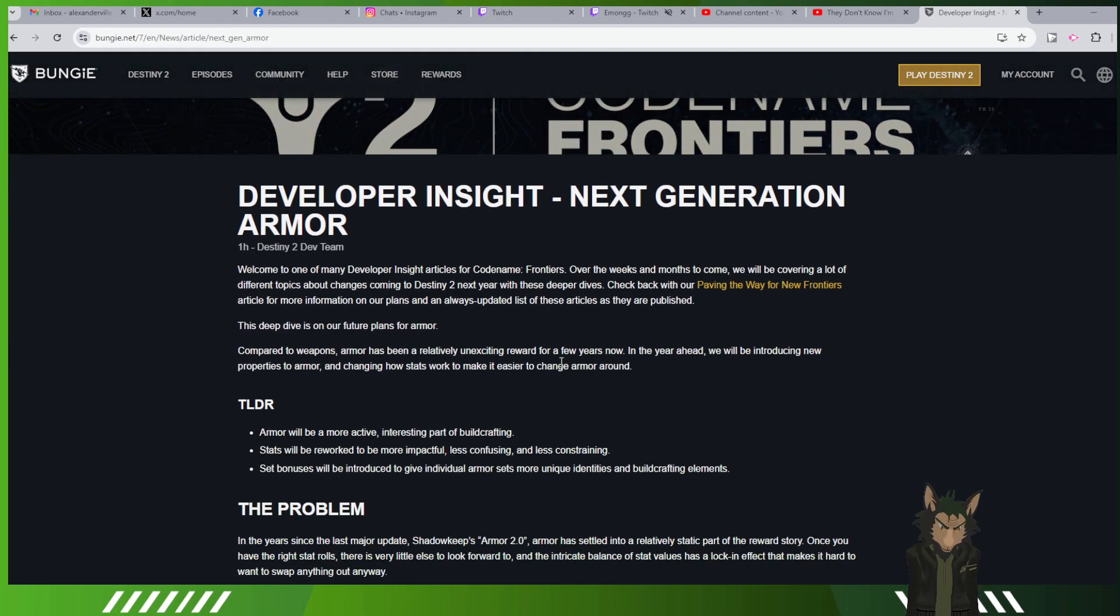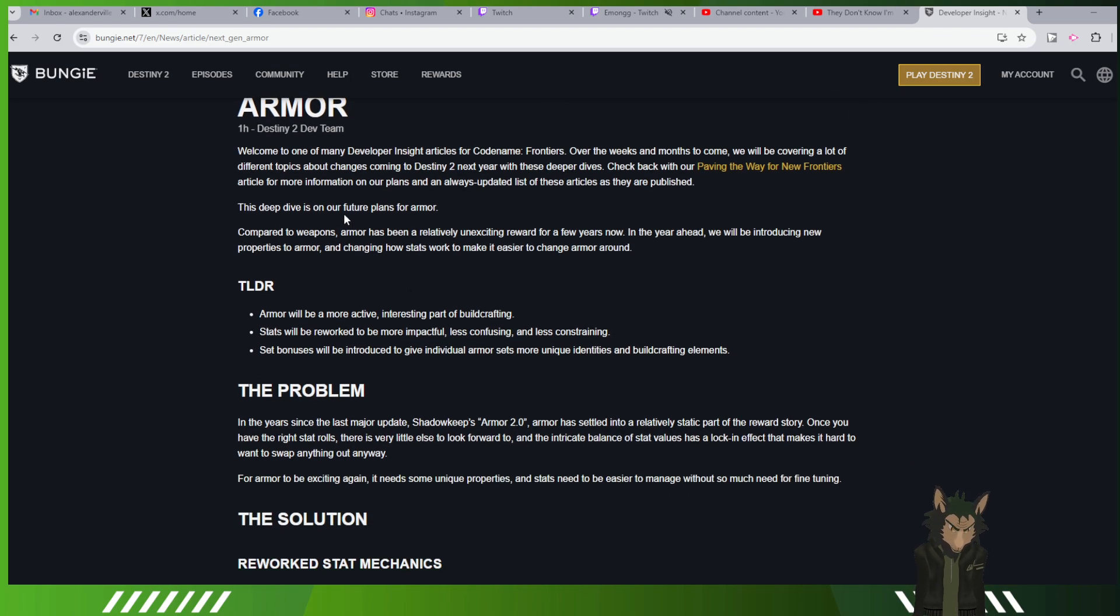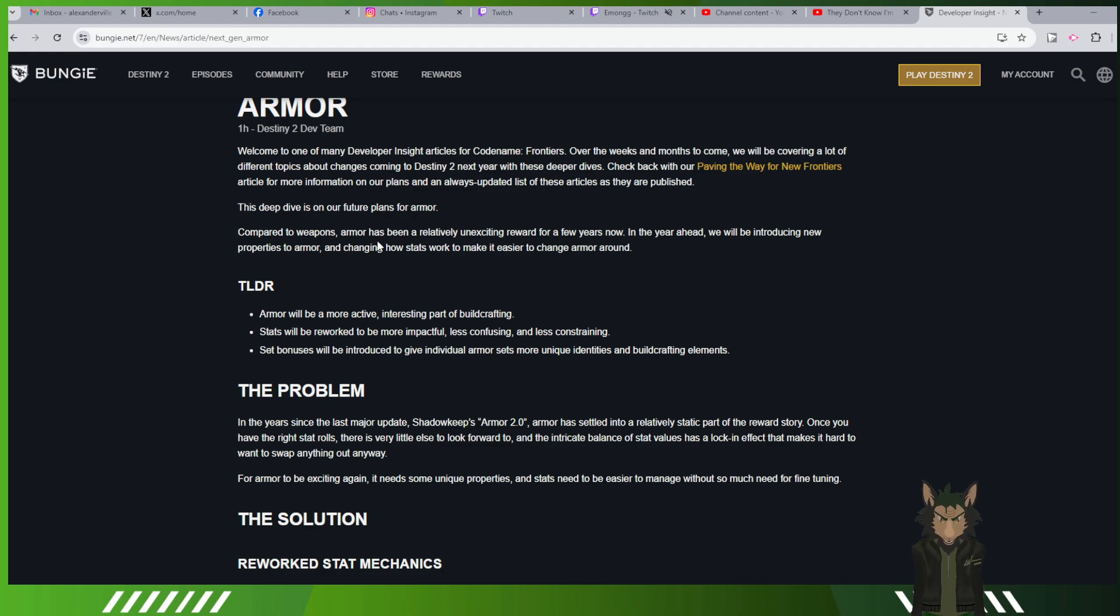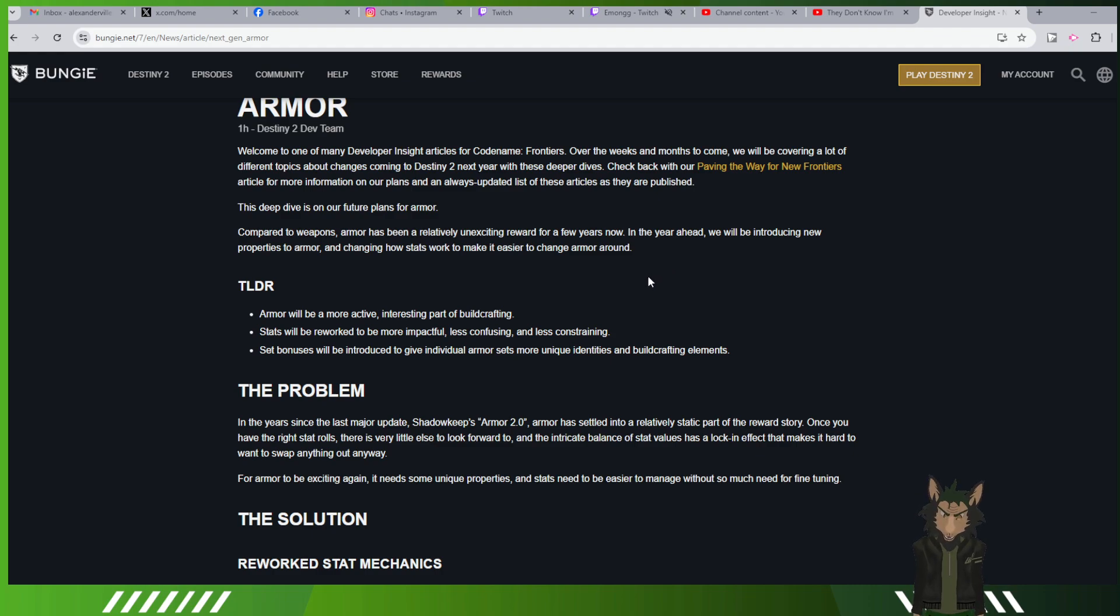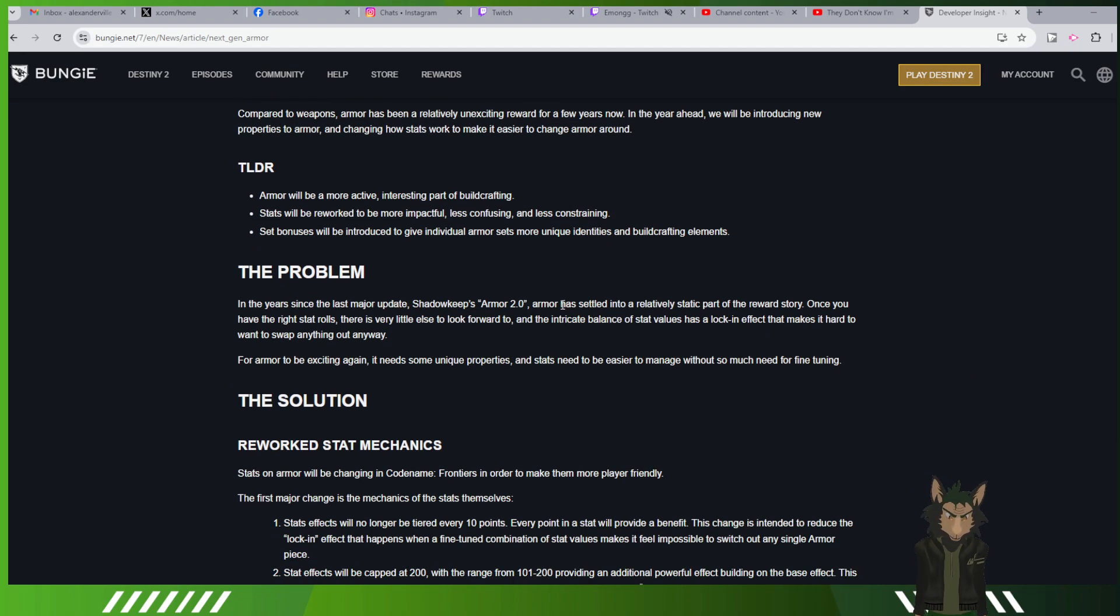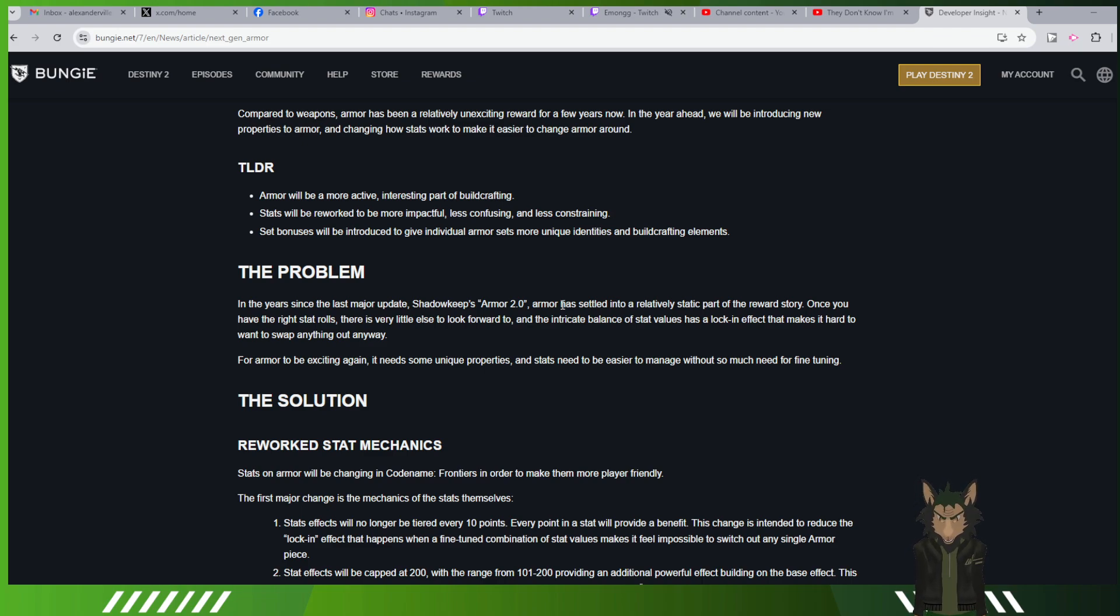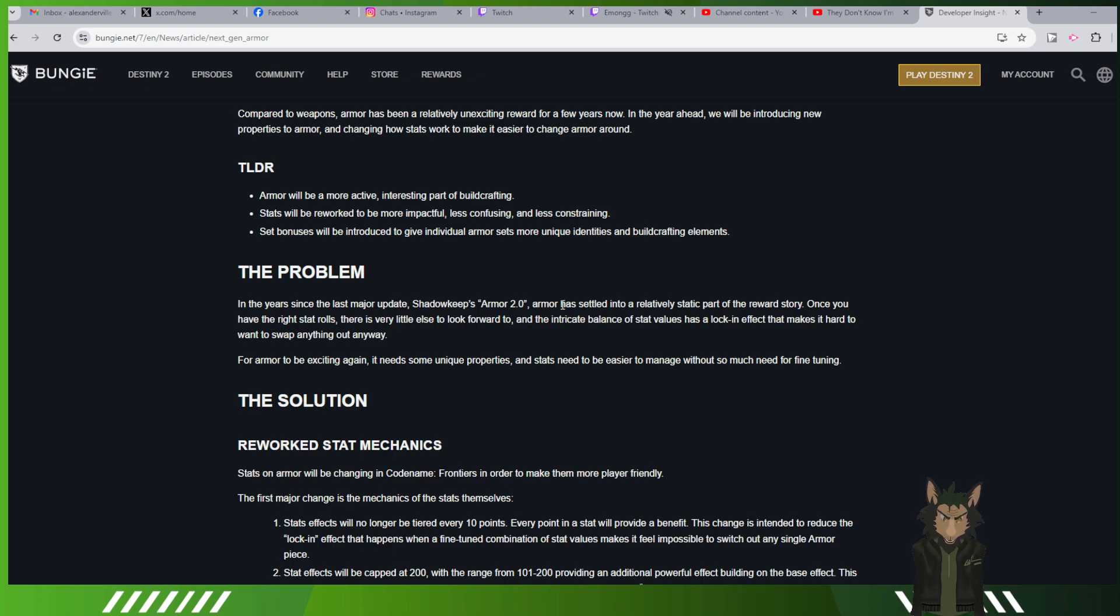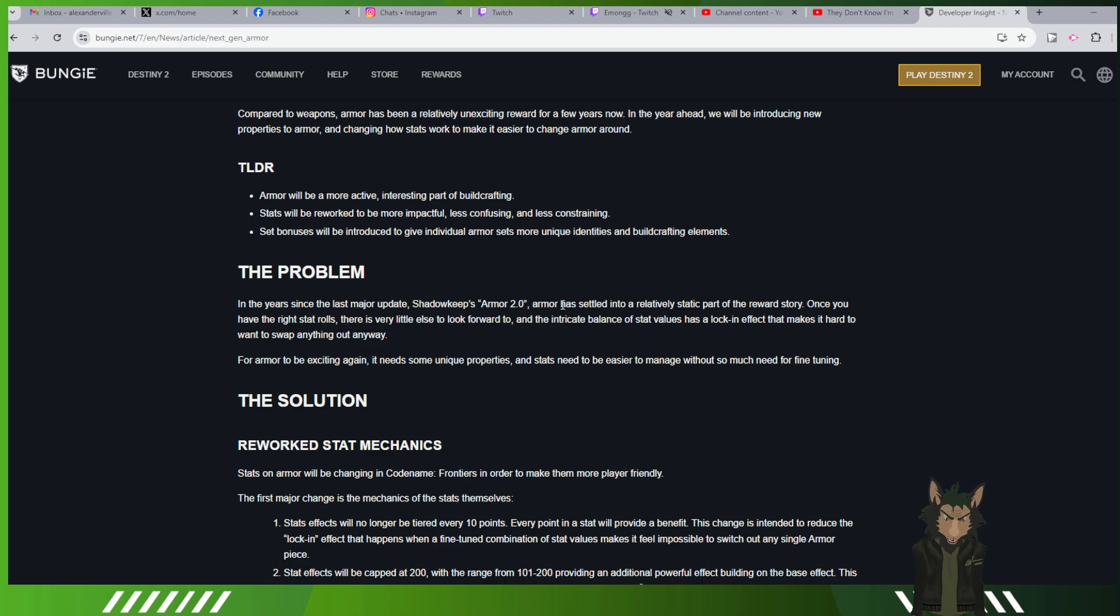And also talking about bringing this up towards the later half. Not only did they talk about the narrative design and everything going into Frontiers and Apollo, but they also brought up next generation armor and kind of what that means.